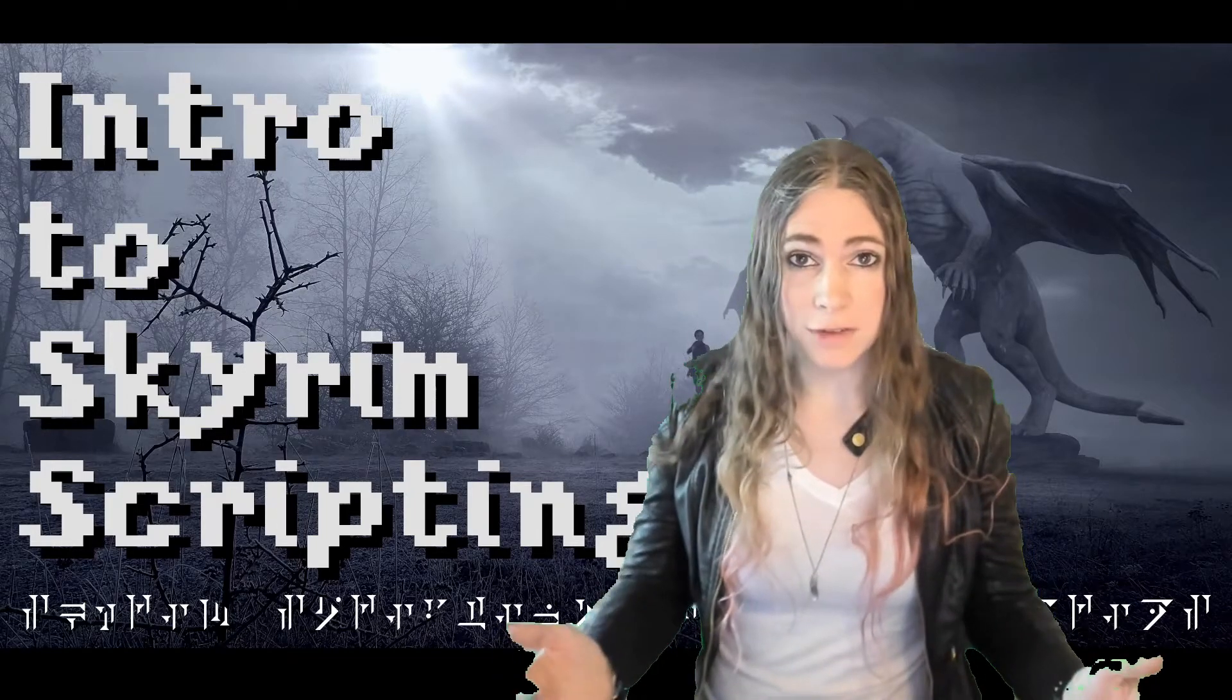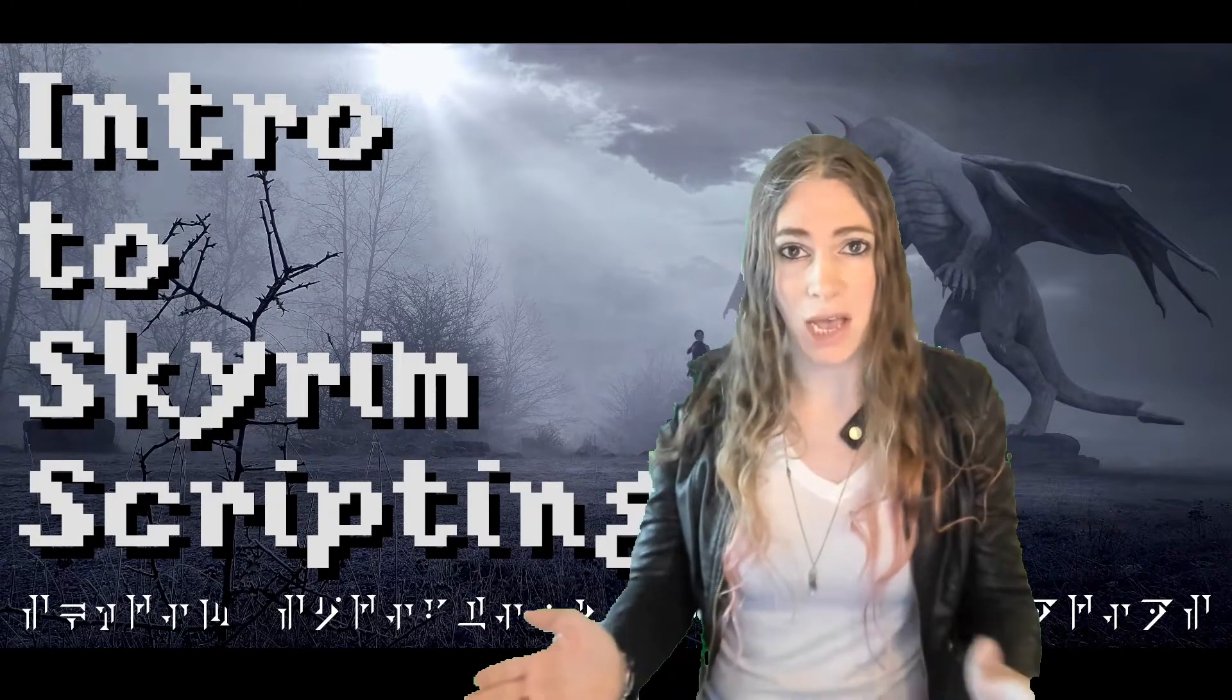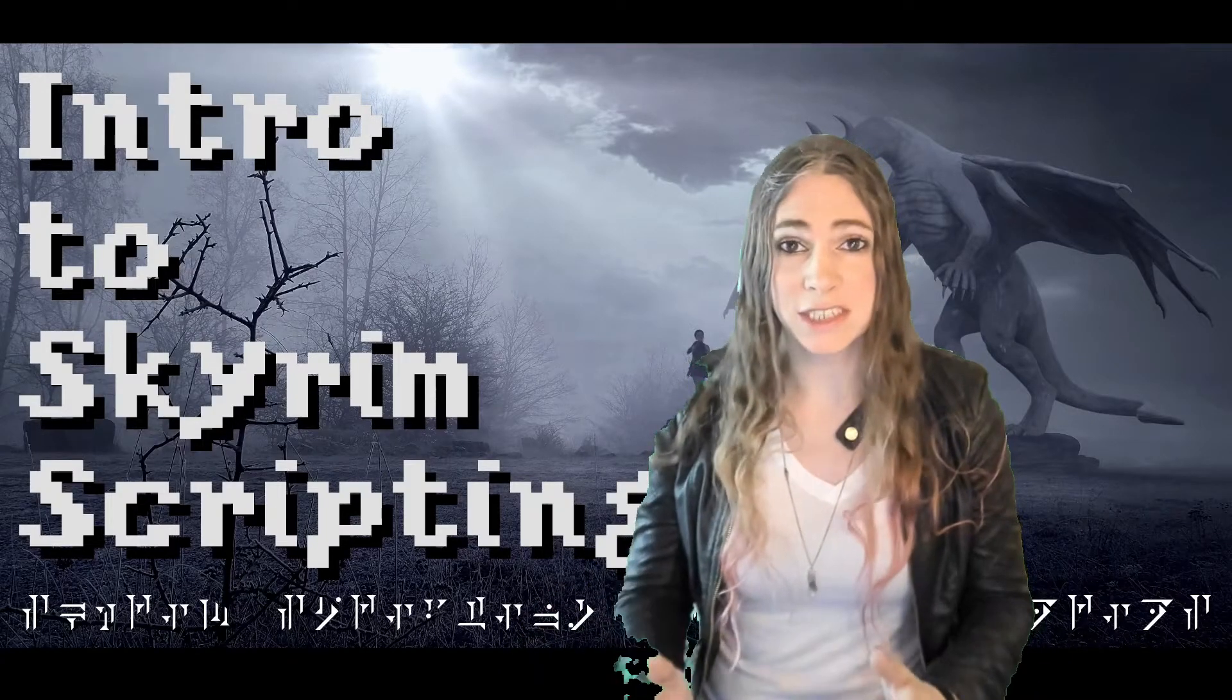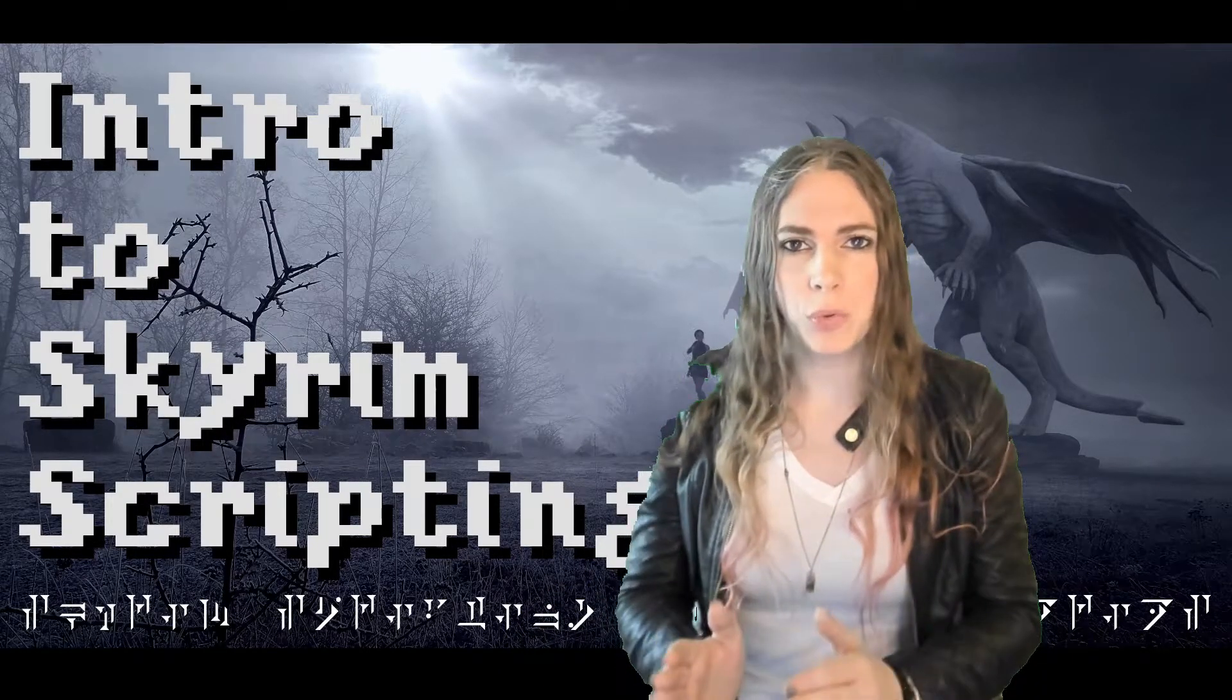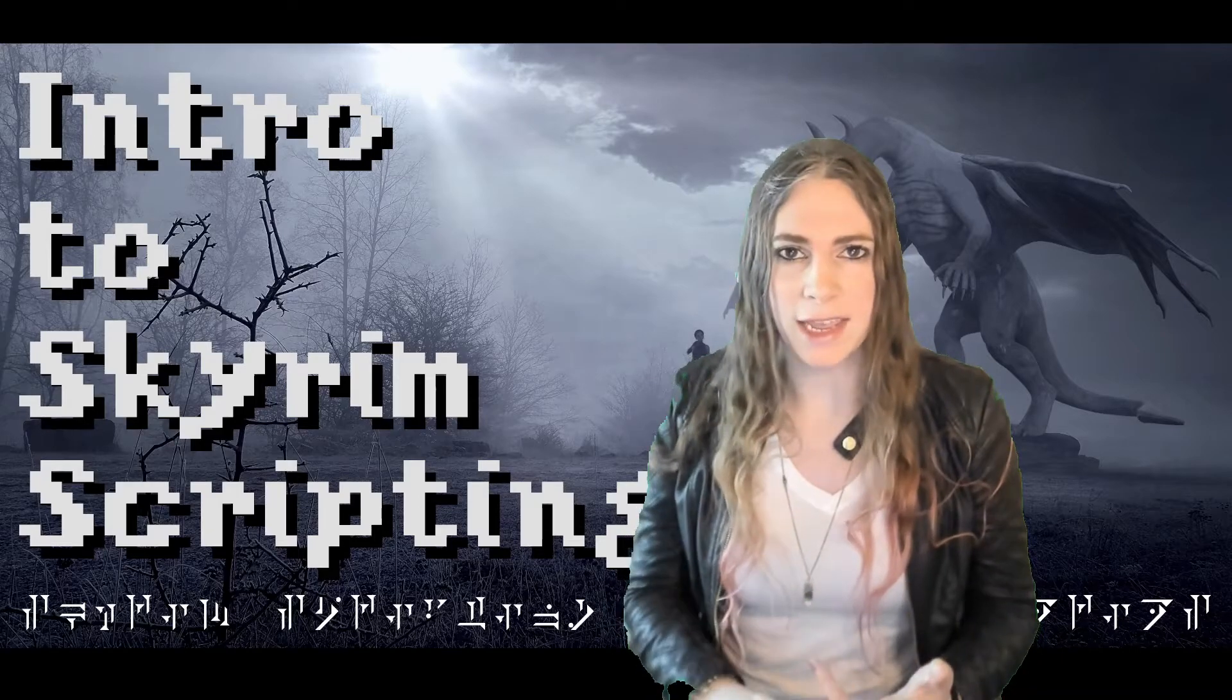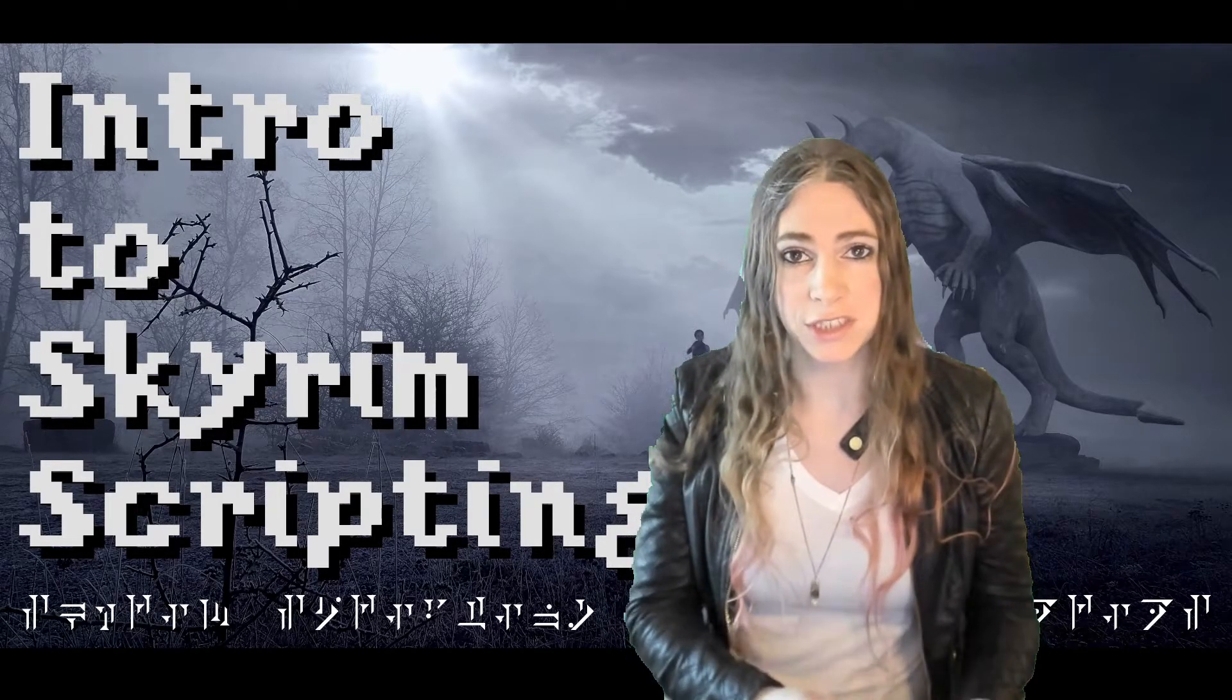Now, there are a number of tutorial series out there that teach you how to create Skyrim mods. And one of the goals of this series is getting you up and running to the point where you feel comfortable and ready to watch those other screencast tutorial series.